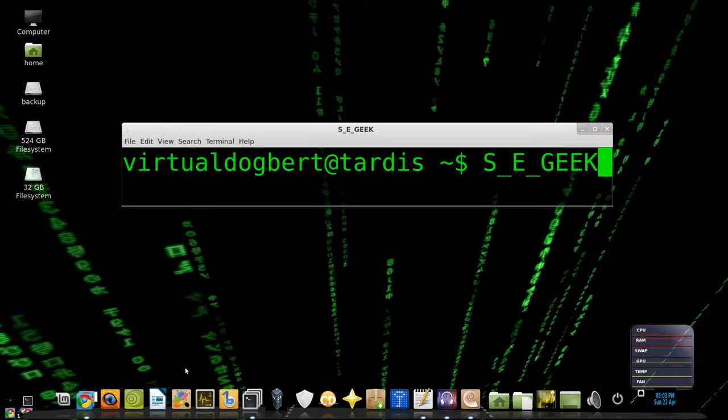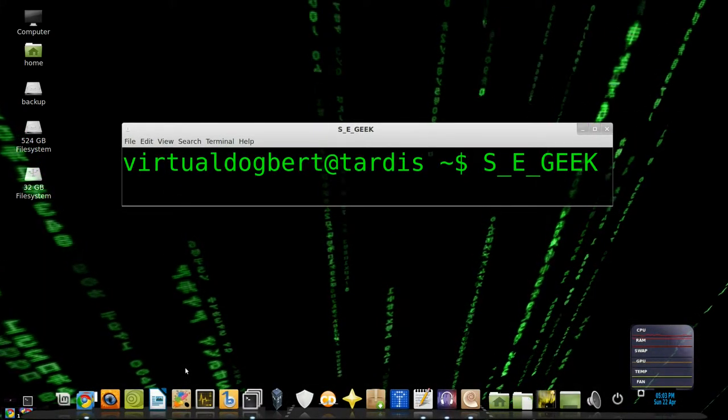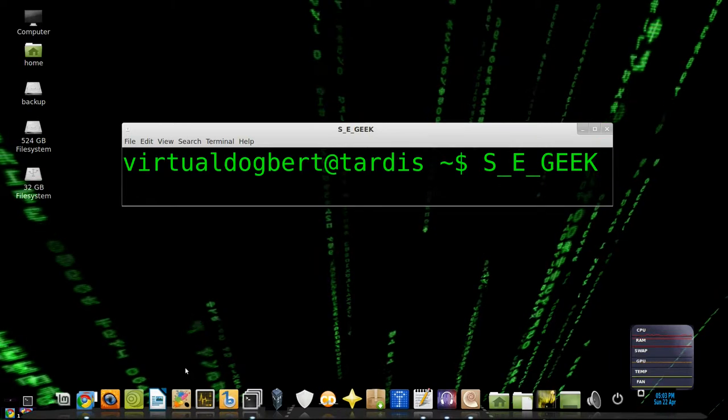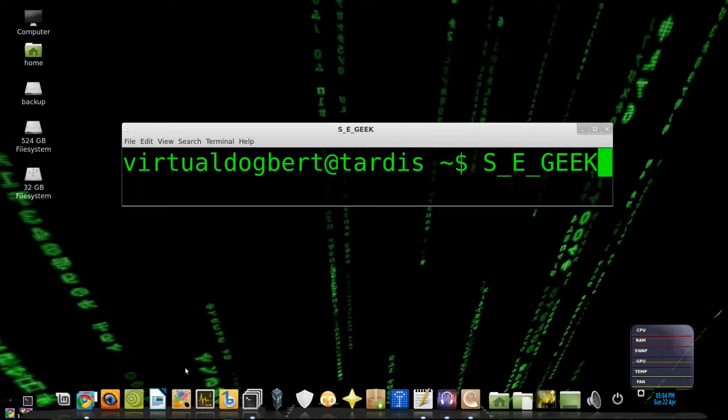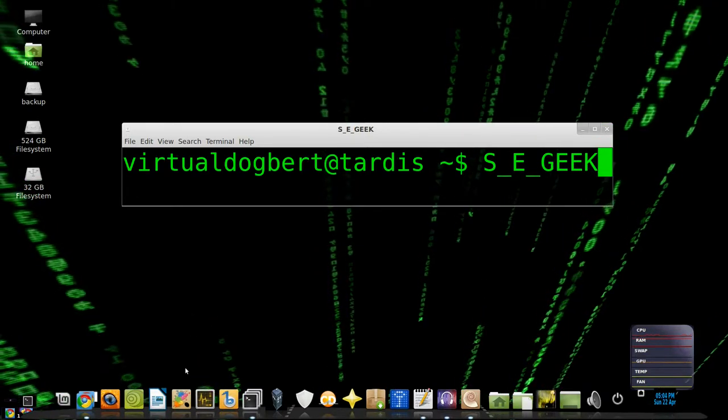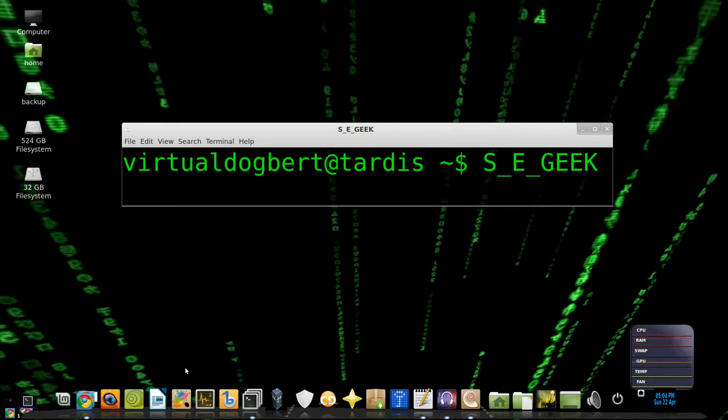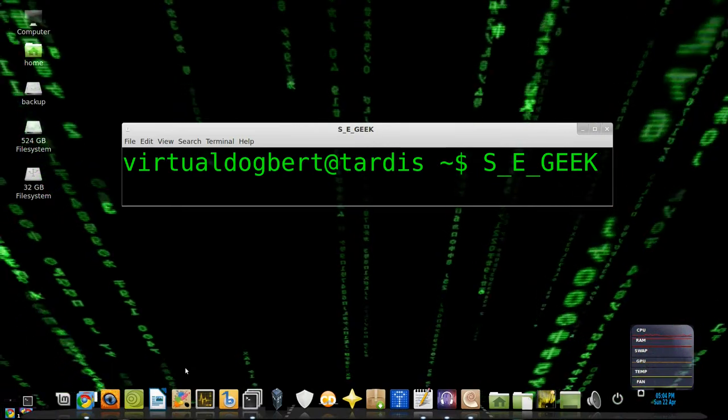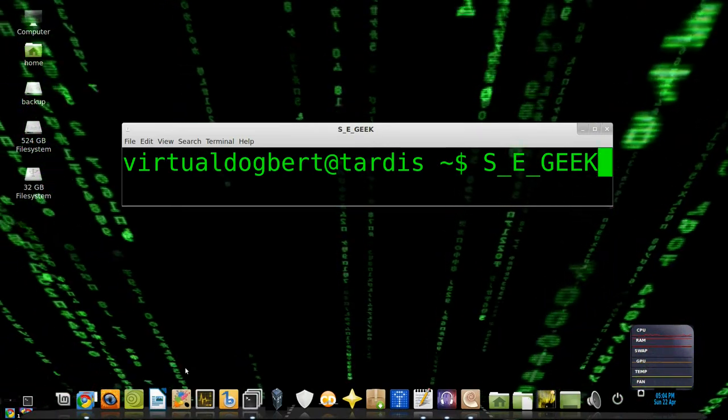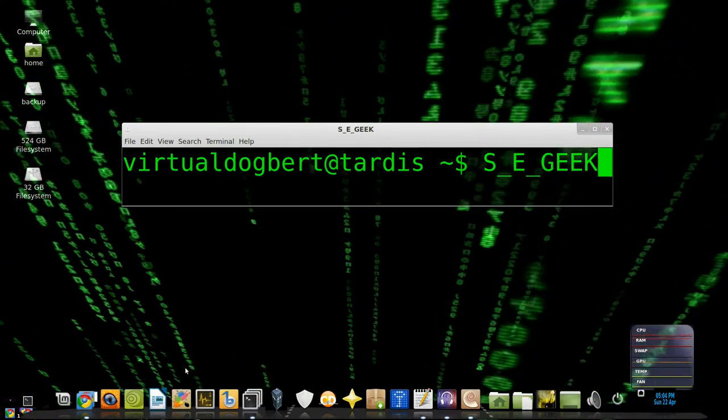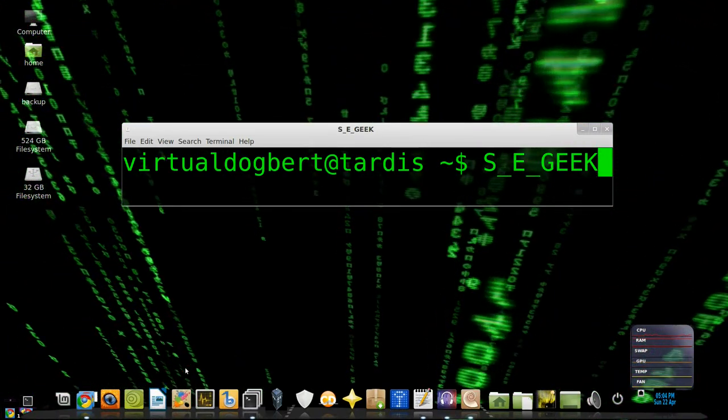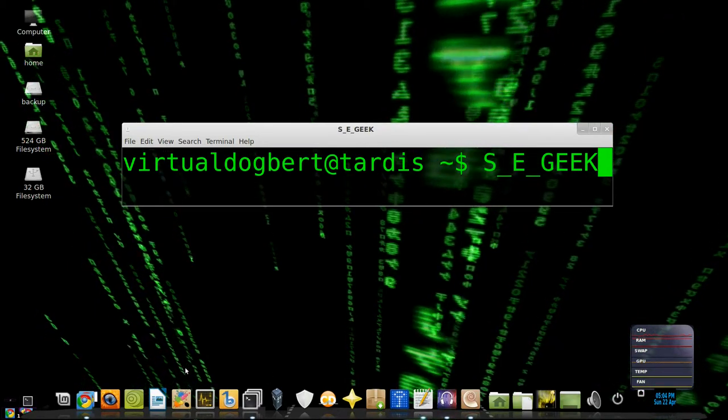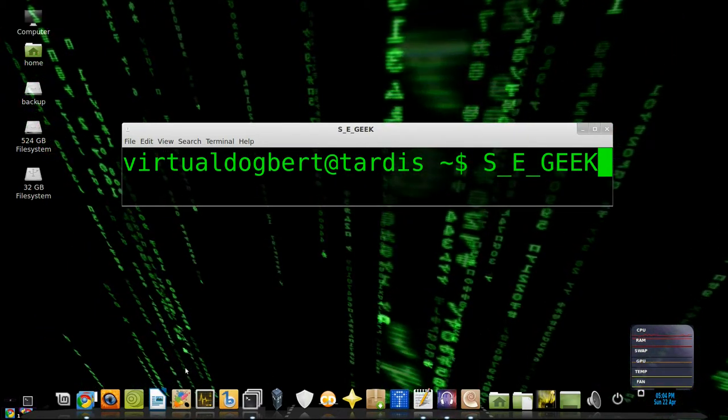Hello everyone and welcome to SE Geek, the internet's most passionate software engineering show. I'm your host, the Software Engineering Geek, and on this show we're going to show you how to install Git on Linux. So kick back and relax, let the knowledge flow in, because SE Geek begins now.